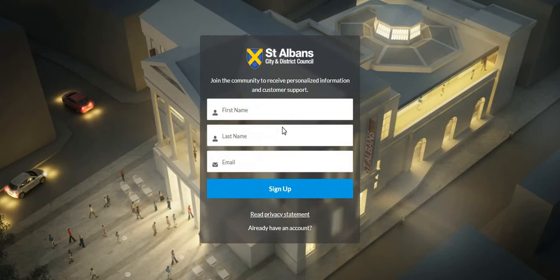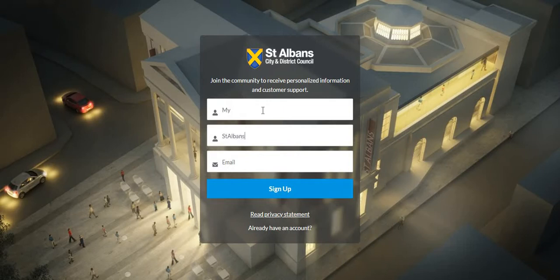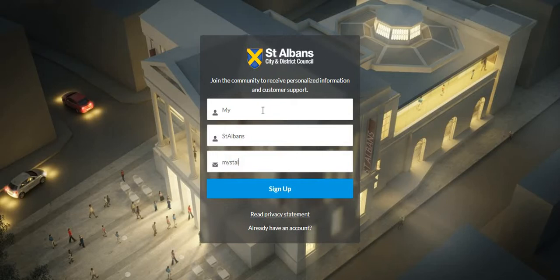This will ask you to input your first name, last name, and email address. Then click sign up.